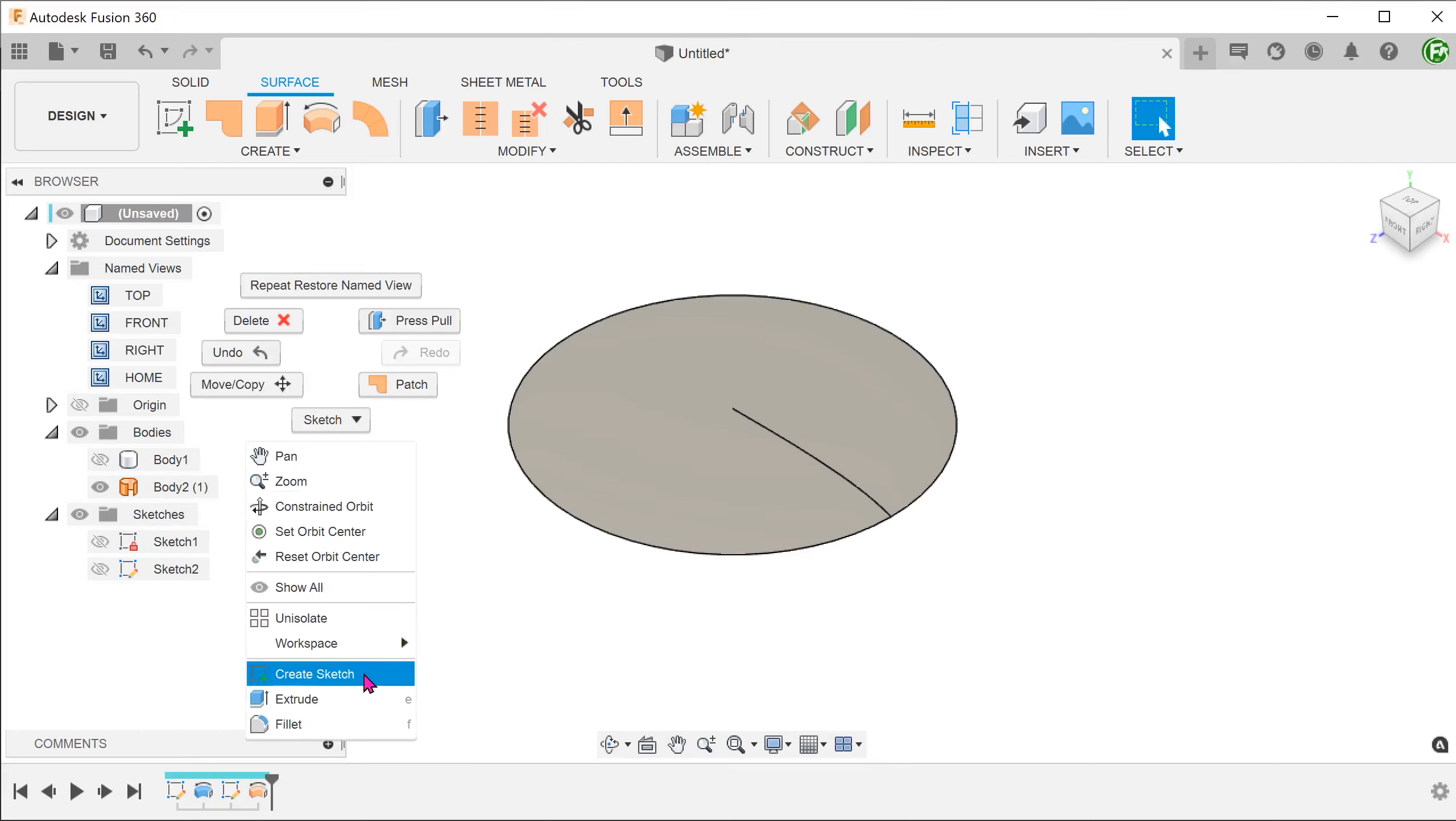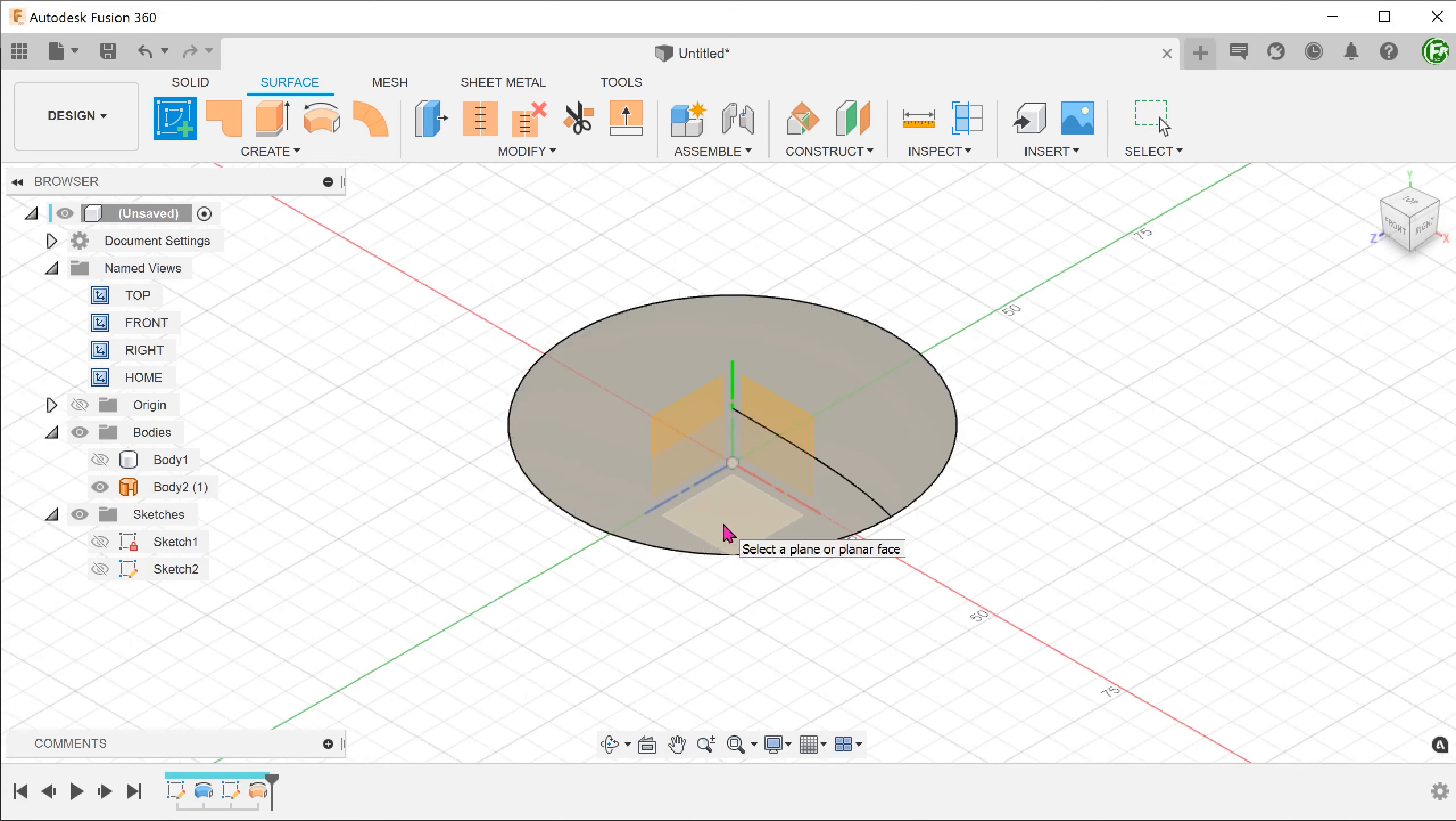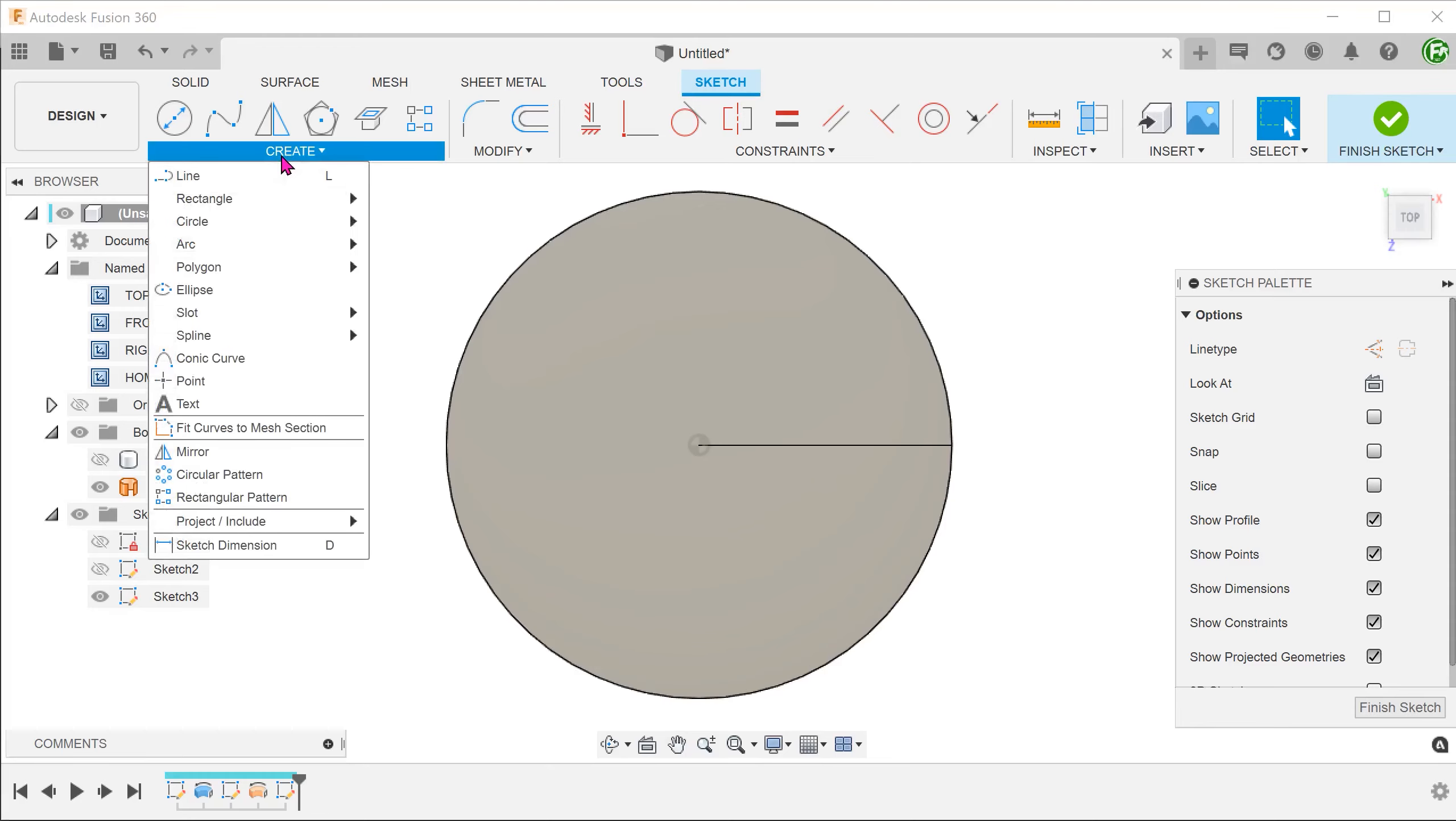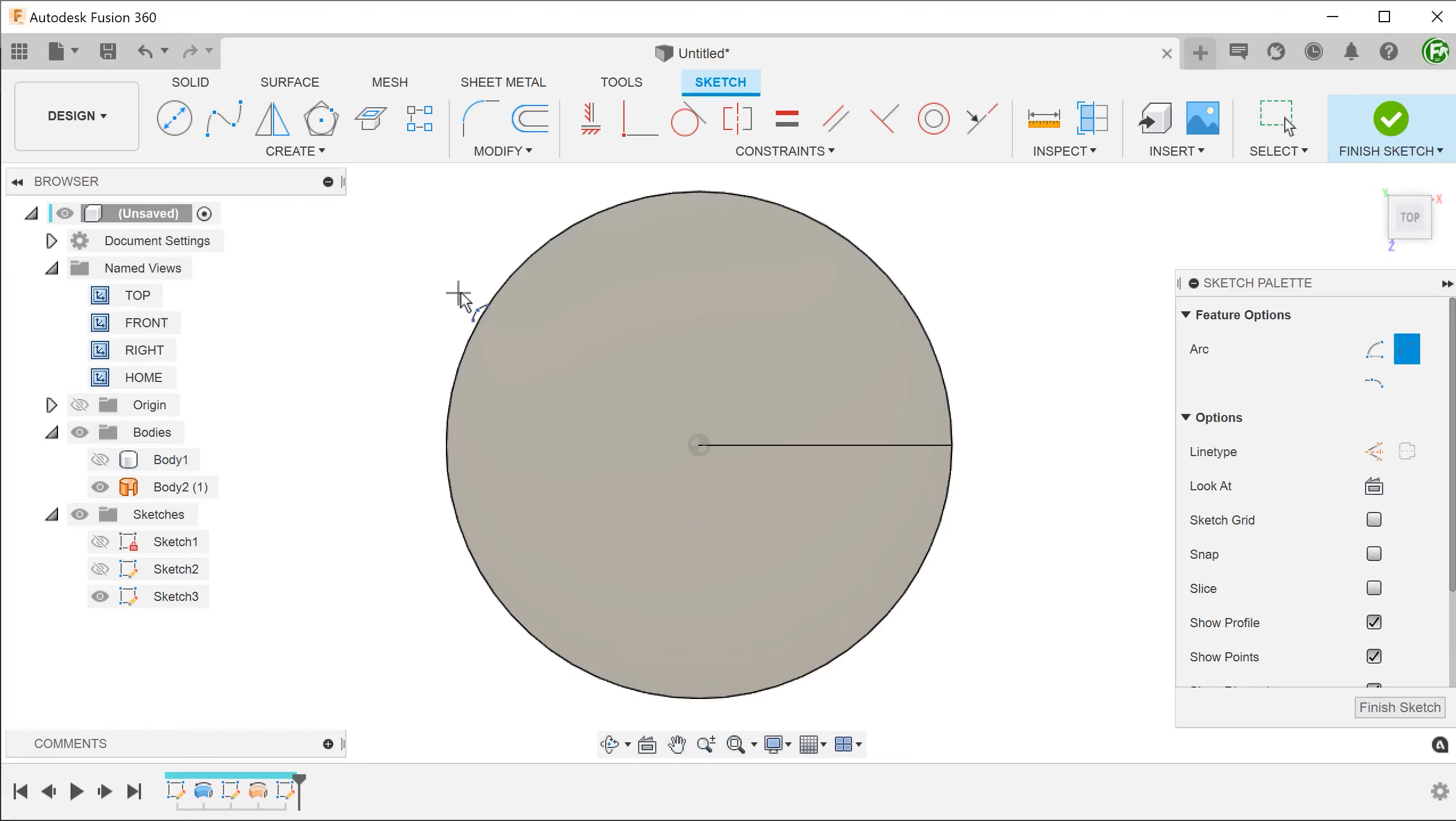I will begin a sketch on the top plane and sketch out two arcs that snap to the outer edges of this new revolved surface.